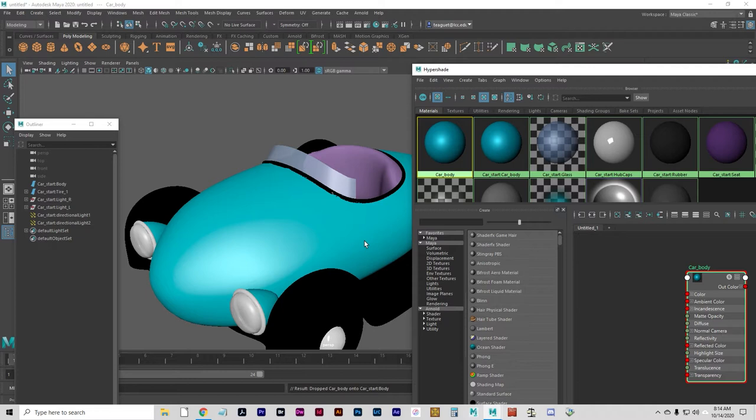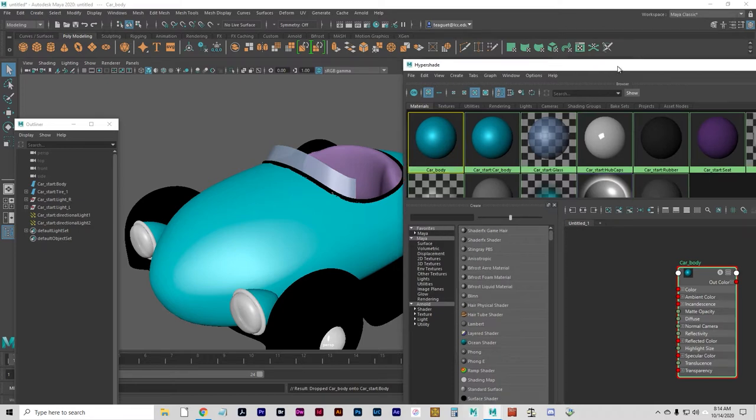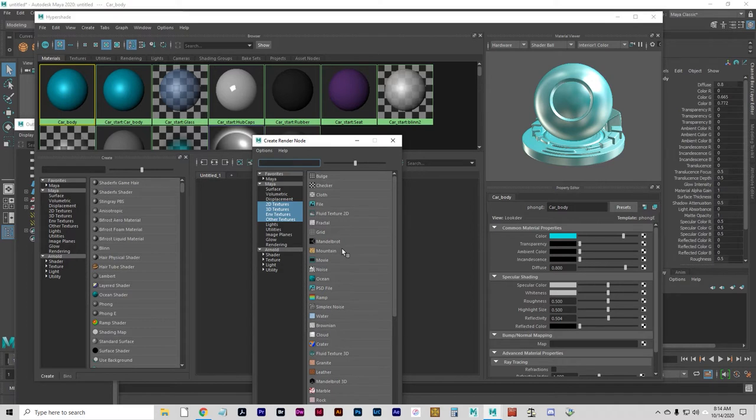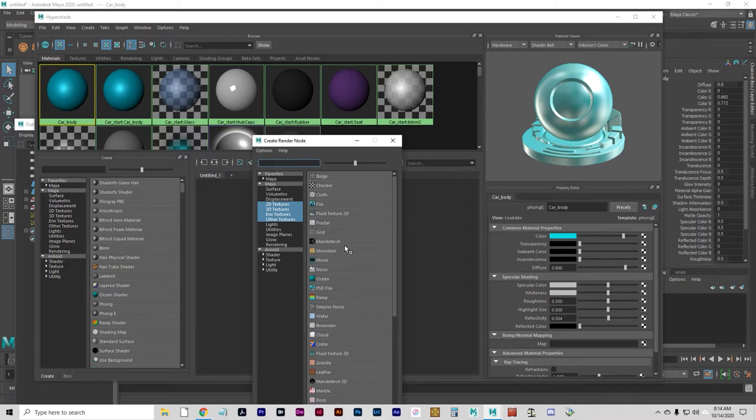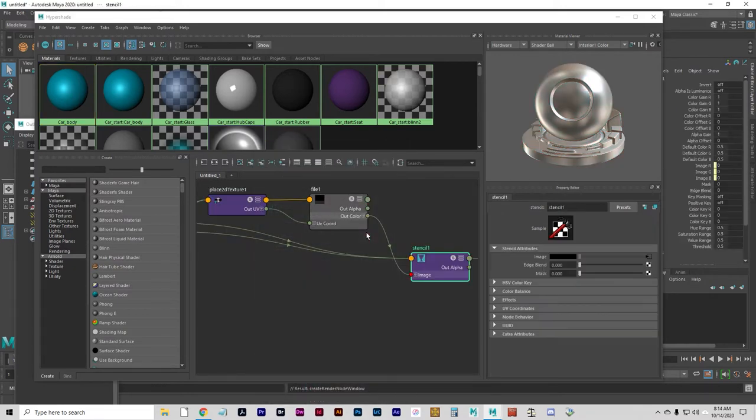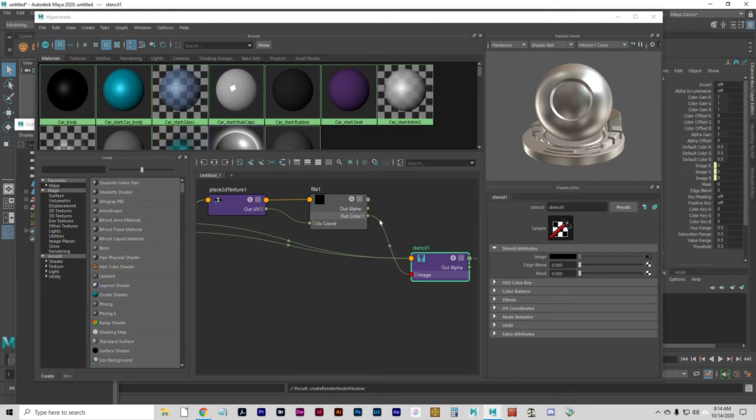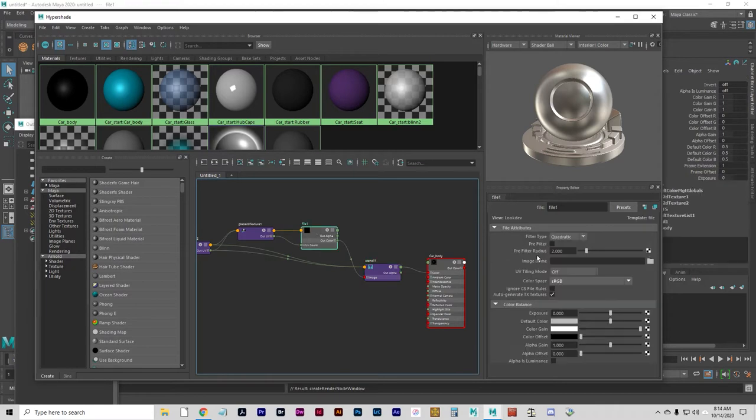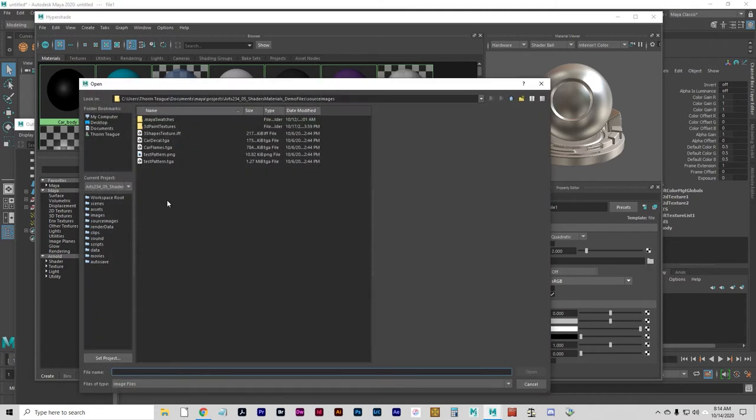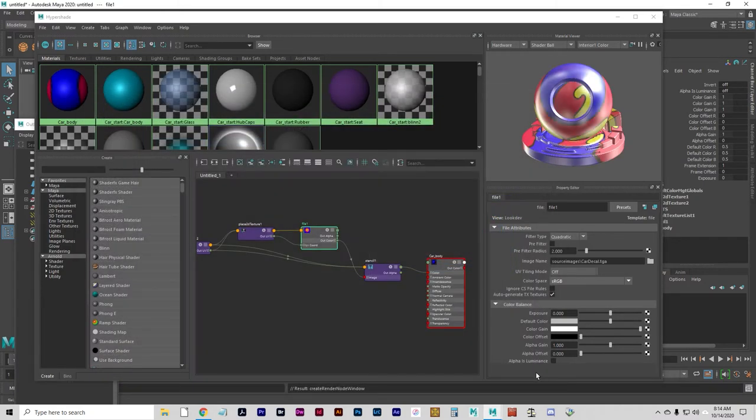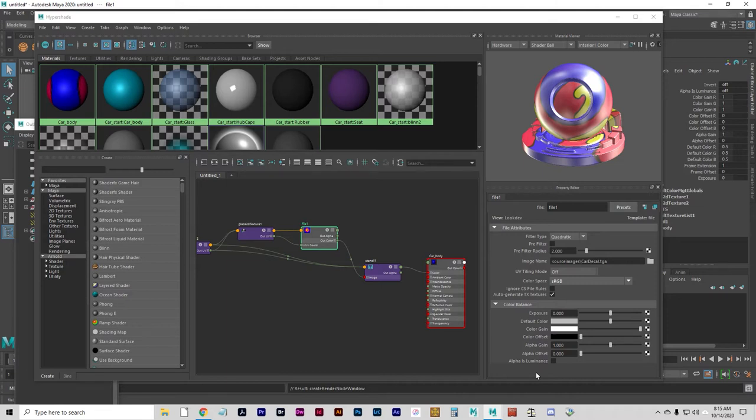Let's add an image map of the car's number to the color channel. An image has been provided already called car decal TGA. Let's go to color. We're going to create, and we're going to right click on file and choose create as stencil. We want to first select the file node and under image name we're going to click on the folder and go to car decal. We're going to go with TGA. So there's the car decal. We're going to create a transparency using that stencil function that we brought it in with.